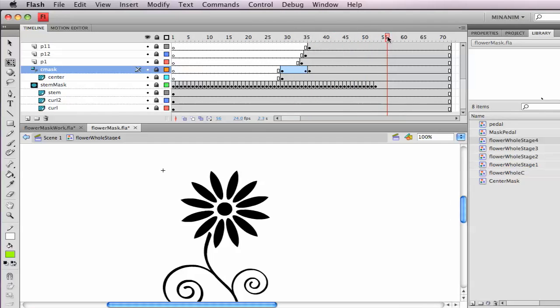Why not think about creating a symbol of one petal and then animating that masking in, and then duplicating that, however many petals there are. So if you can figure that out, that'll save you a ton of time.